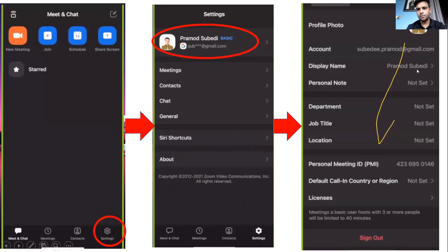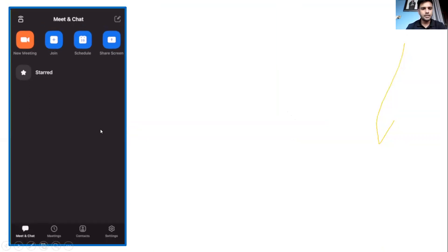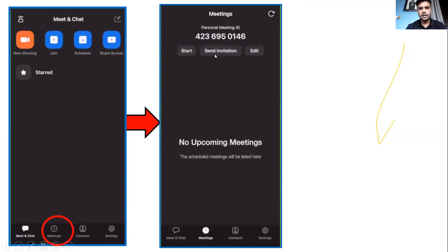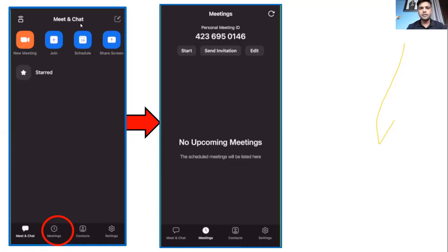We will see the display name. We will click profile and change — you can change the display name. We will do the personal meeting ID. We will schedule the date for the personal meeting.